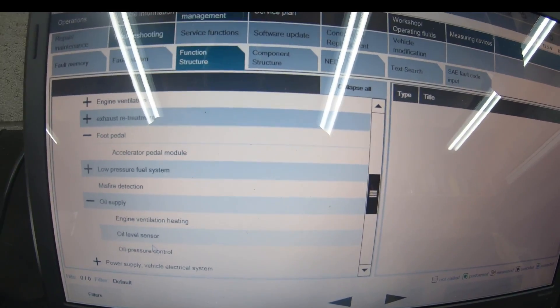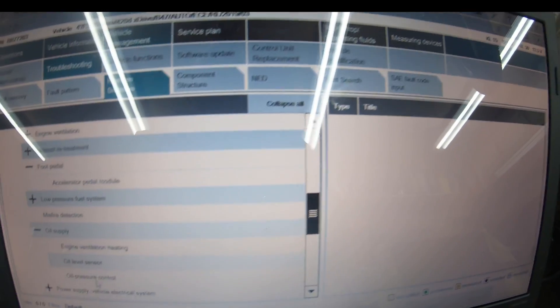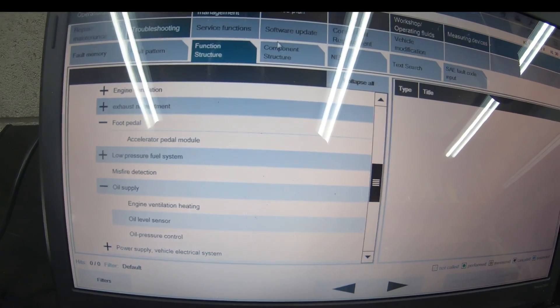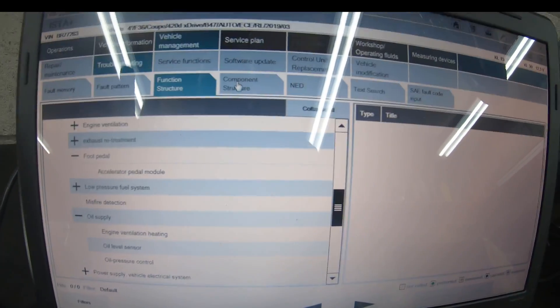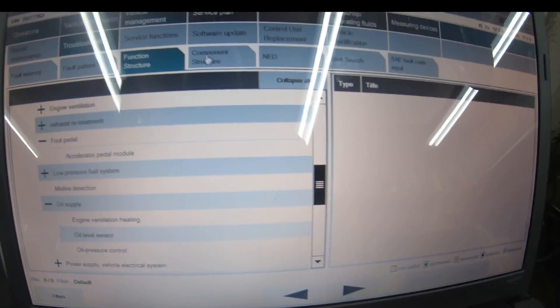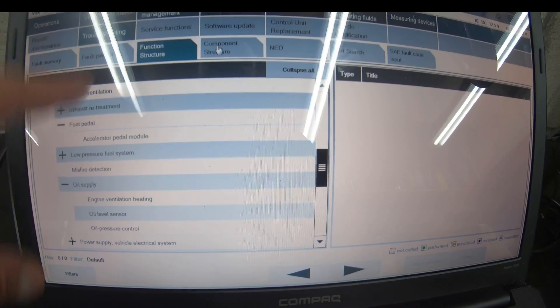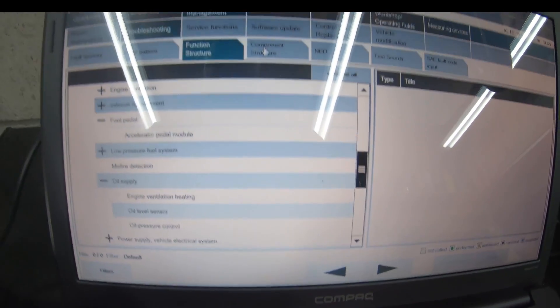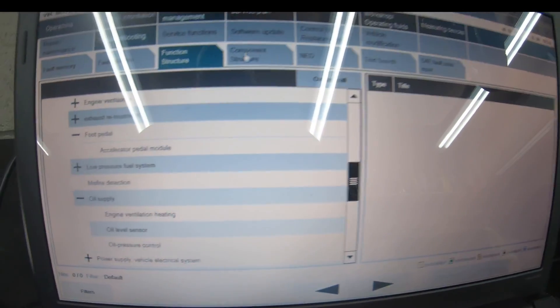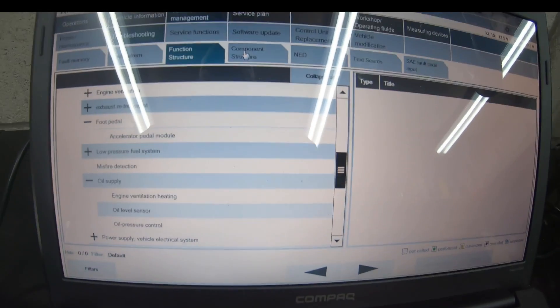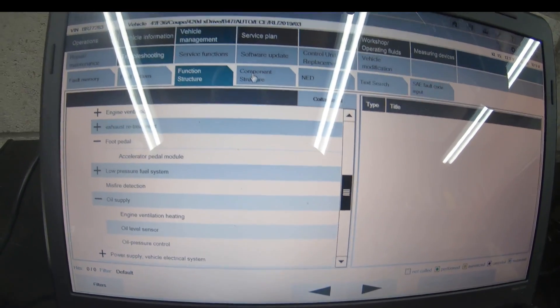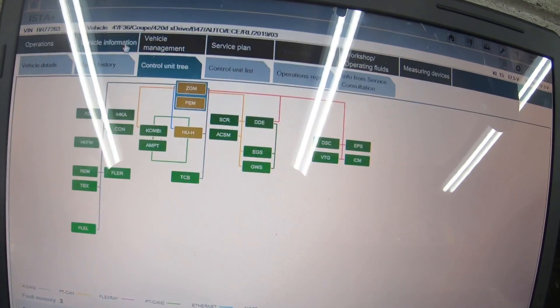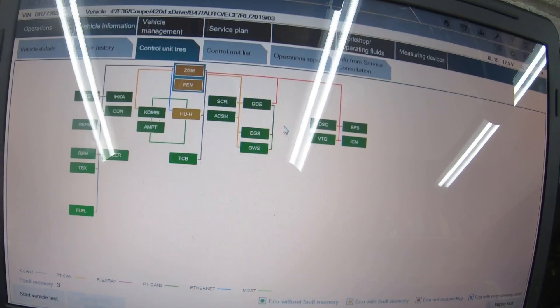You can go to function structure, what problem you're having—accelerator pedal, oil pressure control—and it will detect the problem. You go through and pick each fault in turn. You can put misfire detection in there and it will tell you exactly what's wrong with the car.